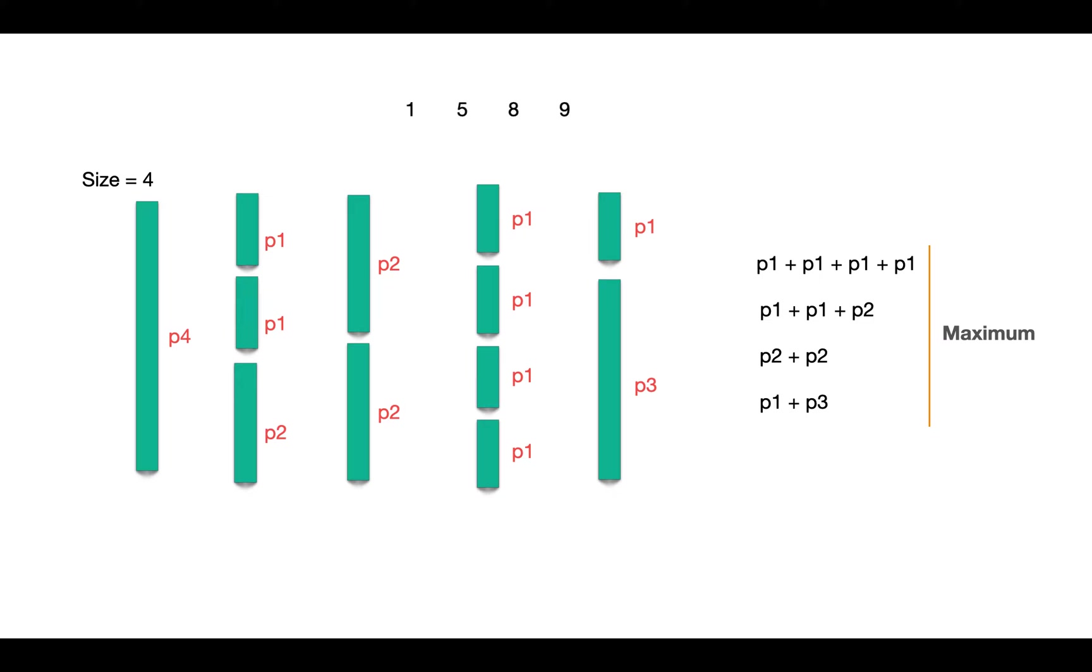Suppose these are the prices for pieces of length 1, 2, 3, and 4. In this case, if we divide the rod into two parts of length 2 and 2, we will achieve max revenue which will be 10.